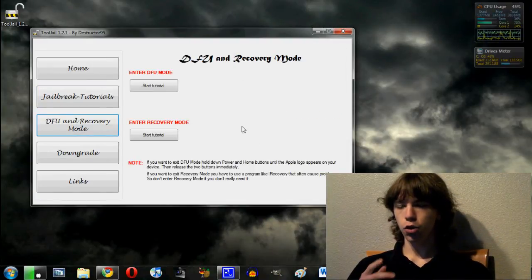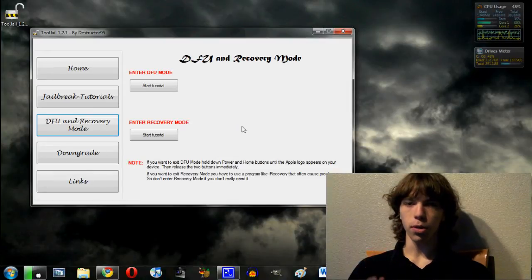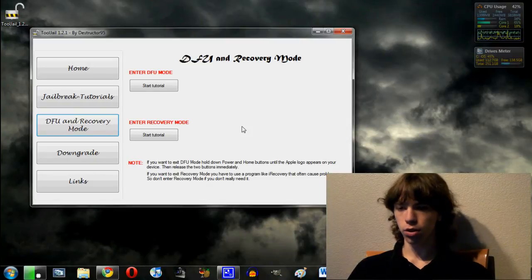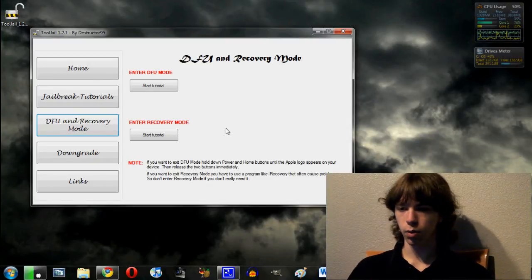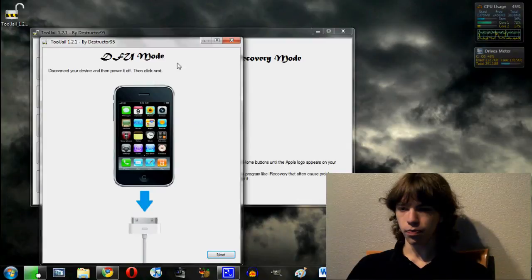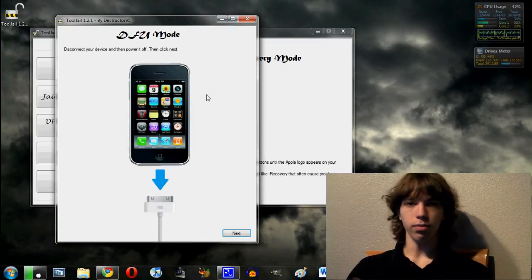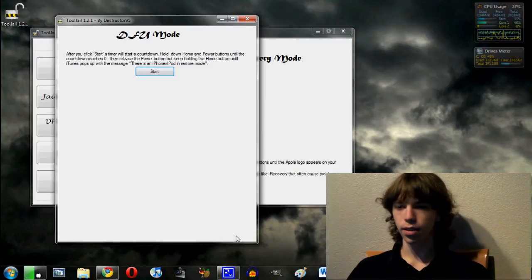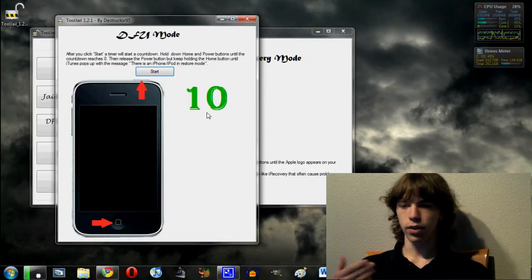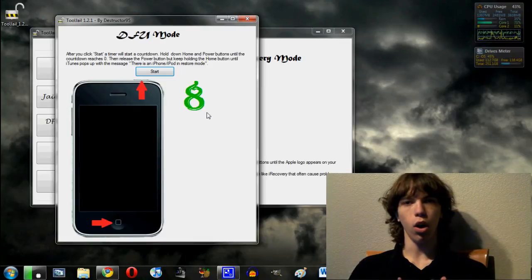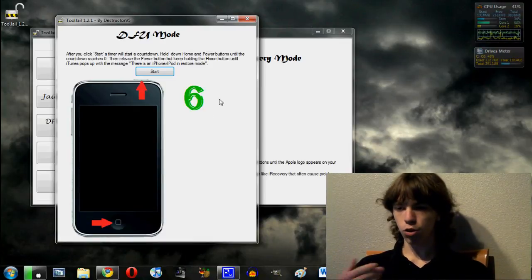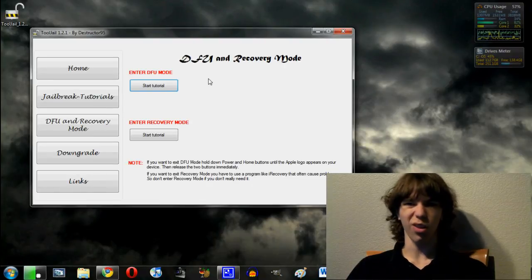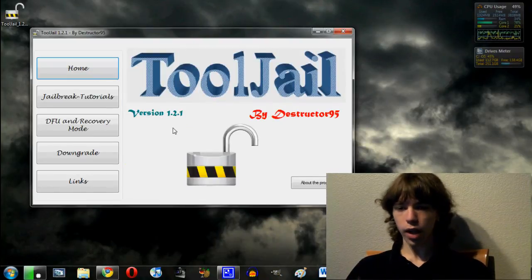So if you want to go ahead and either need to do it into DFU mode or recovery mode, this will give you a full tutorial showing you how to do it. So let's go ahead and just pretend that we have it and let's say we need to go into DFU mode. So it will give us a little pop-up. Basically, say disconnect your device, then power it off. So we'll go ahead and hit next. And then once we do, we hit start and it will give us the timer to say hold the home and power. And it will basically actually give us a full tutorial and show us how to do it, basically hold our hand through it. So that's really helpful.